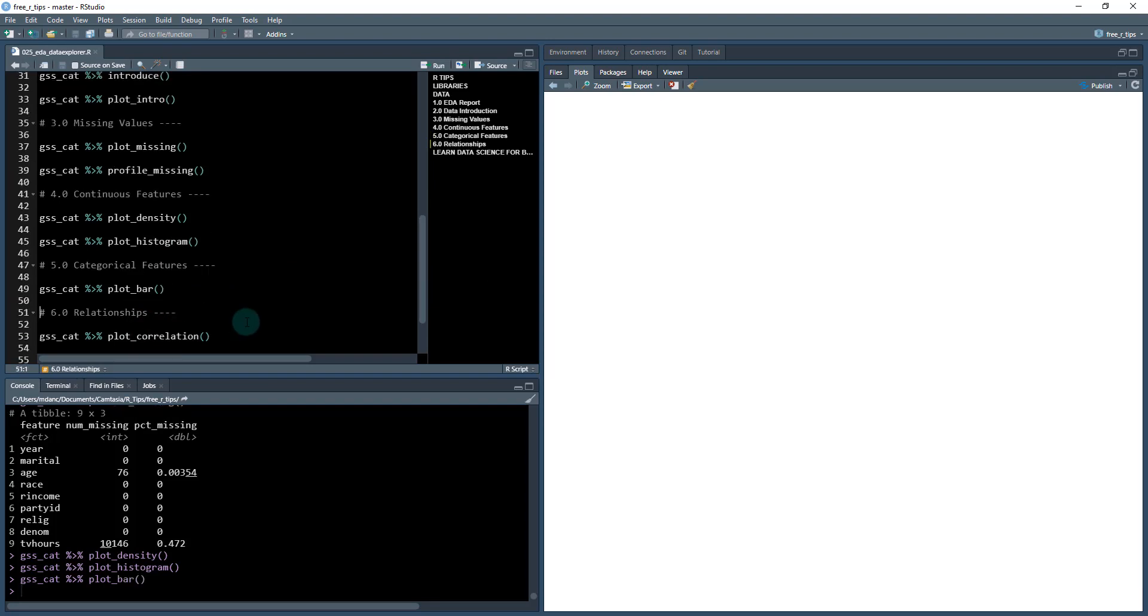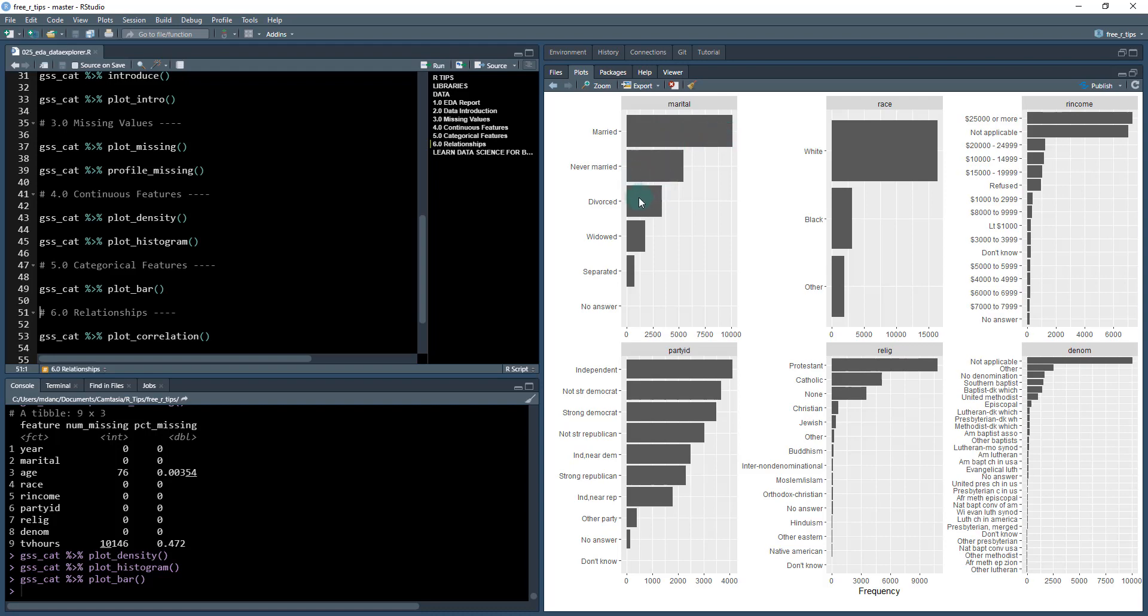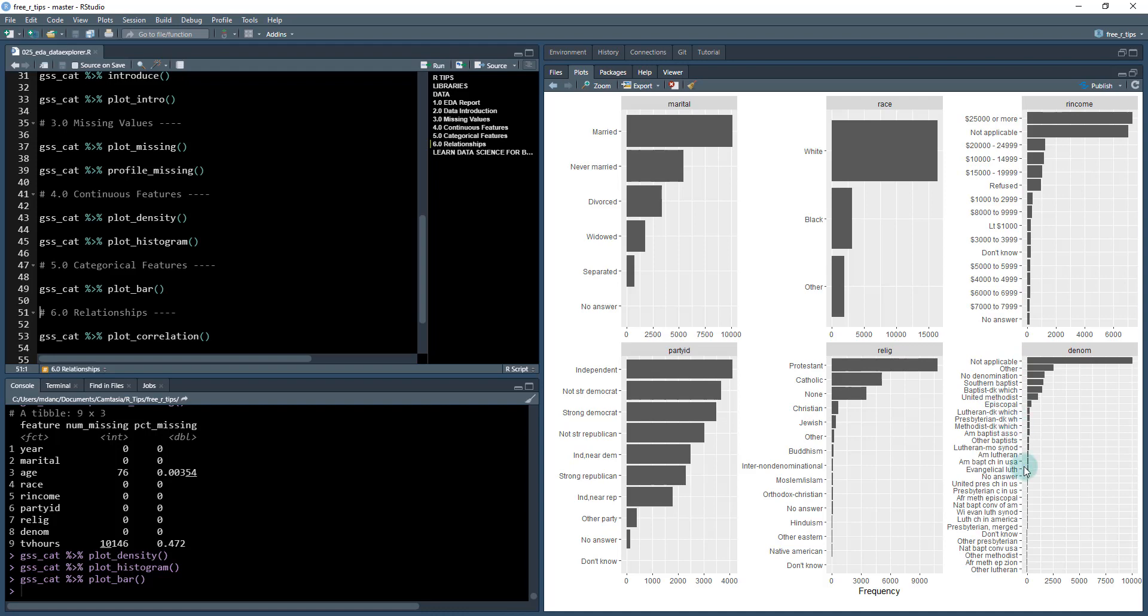Next, we can check out categorical features with plot_bar. This is really cool because think about how much time it would take to make all these bar plots. You get them all in one foul swoop. You can see most people are married or not married, race is predominantly white, income is either $25,000 or more or not applicable, party ID shows independents and Democrats, religion is mostly Protestant and Catholic and none, and denomination is not applicable, other, no denomination, Southern Baptist, and so on. Lots of different information in there.